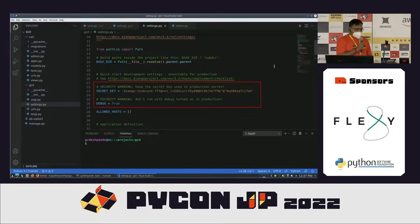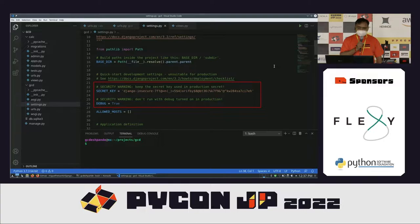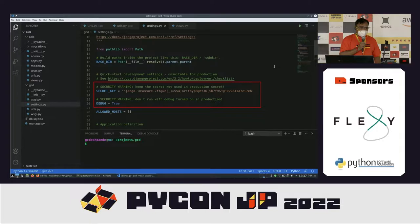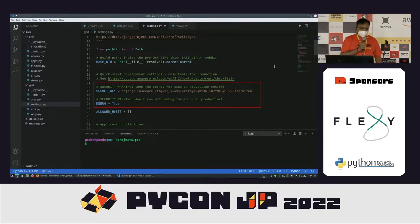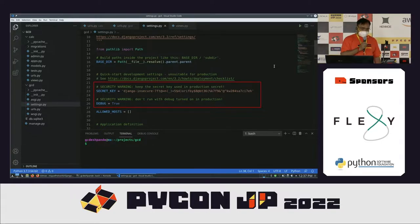In settings.py, there are two important things: the secret key and the debug parameter. You can set the debug parameter to true only when developing the application. If you are deploying in a production environment, it must be set to false. Otherwise, hackers can use attack payloads to generate error messages, which can be used to carry out further attacks. The secret key must also be kept secret.